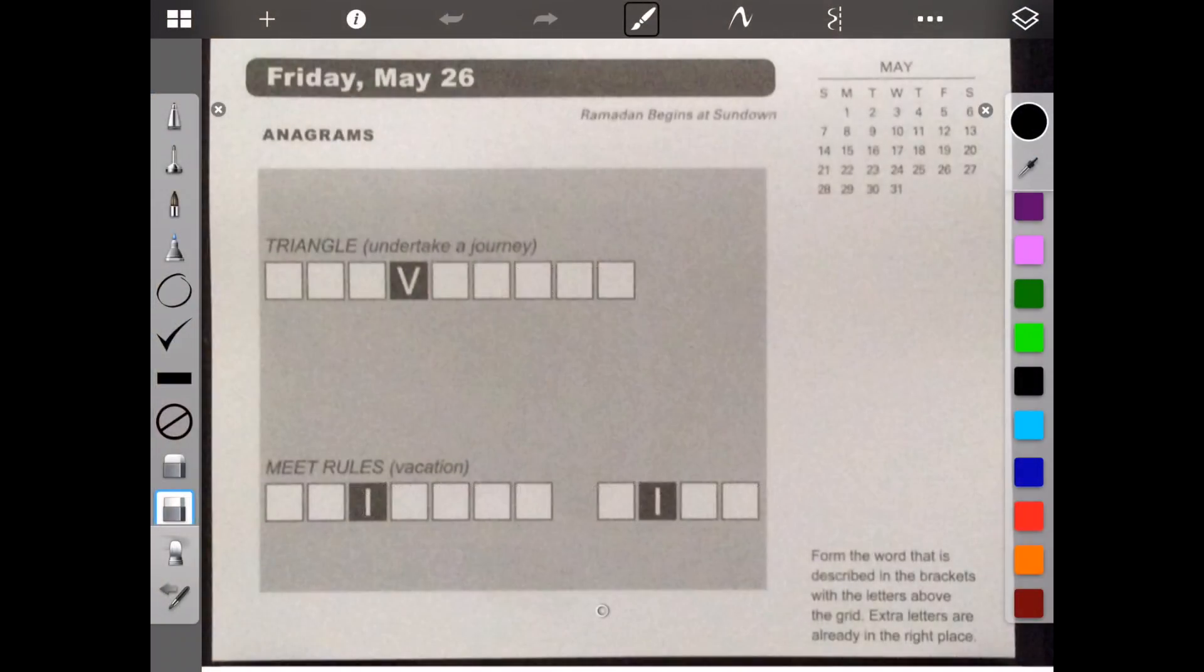Hello, welcome to Brain Games Calendar 2017. This is week 21, day 5. We have anagrams. Let's begin.